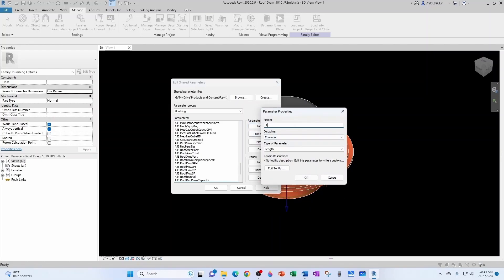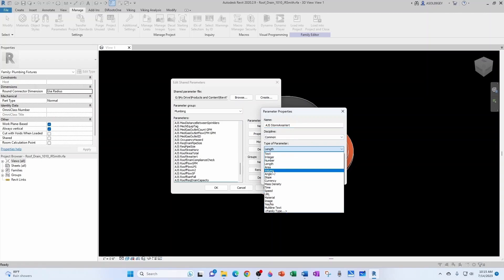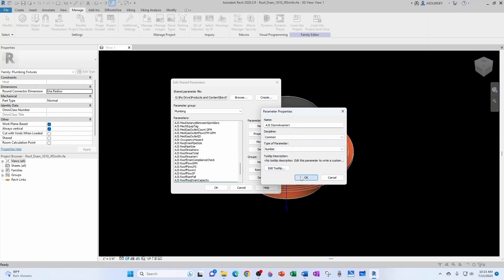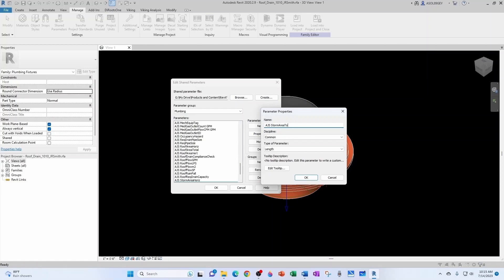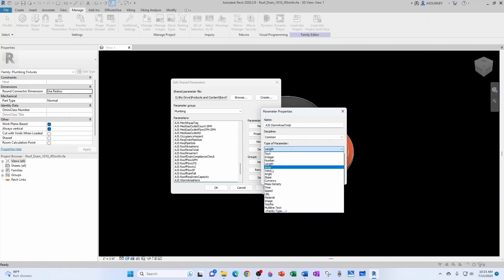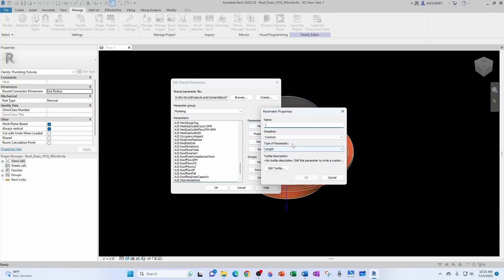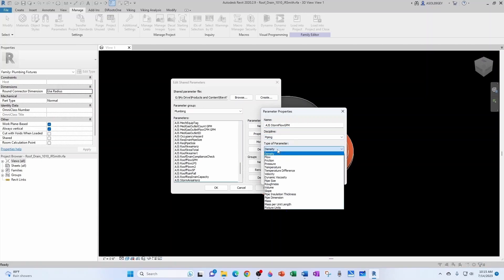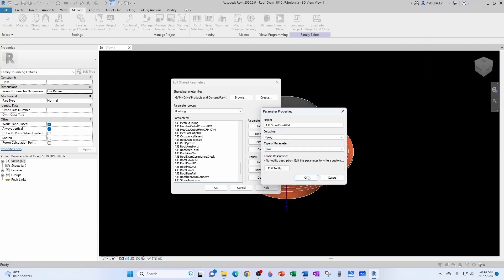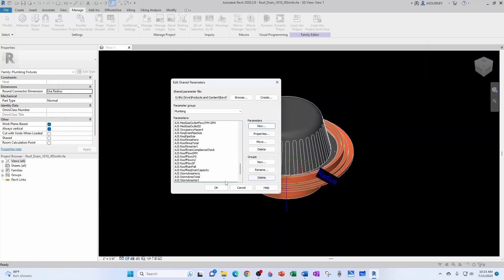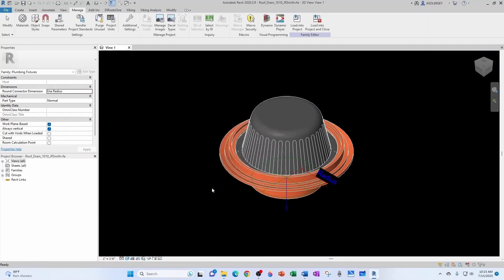And we have the AJS Storm Area Vertical. That's also a common number. And then you have AJS Storm Area Total. That's also a common number. And then you have your AJS Storm Flow in GPM. That's going to be under Piping, Flow, and now let's hit OK.